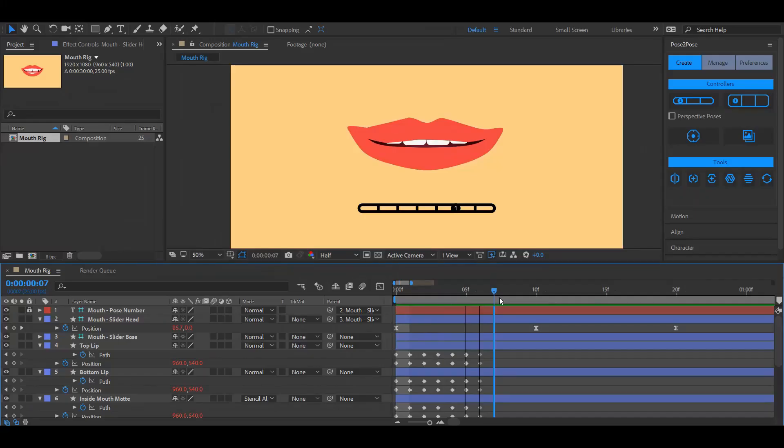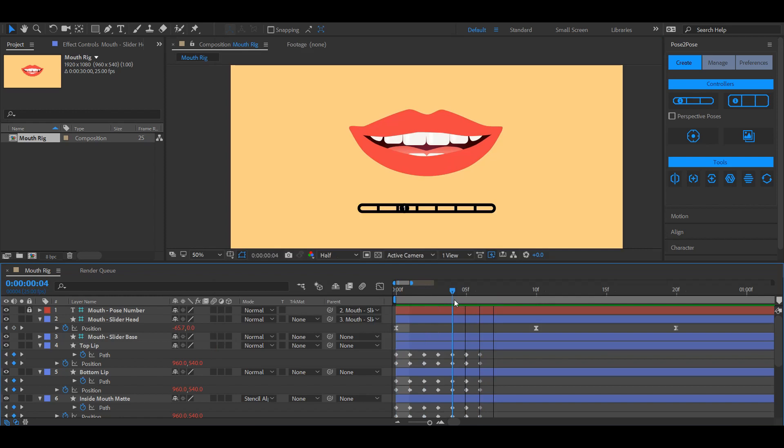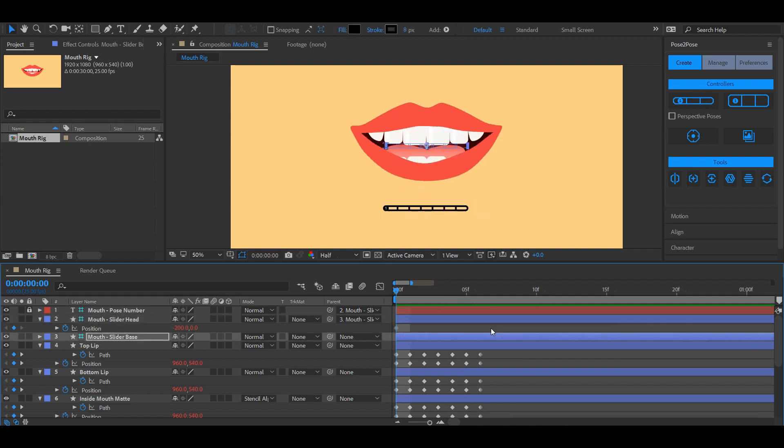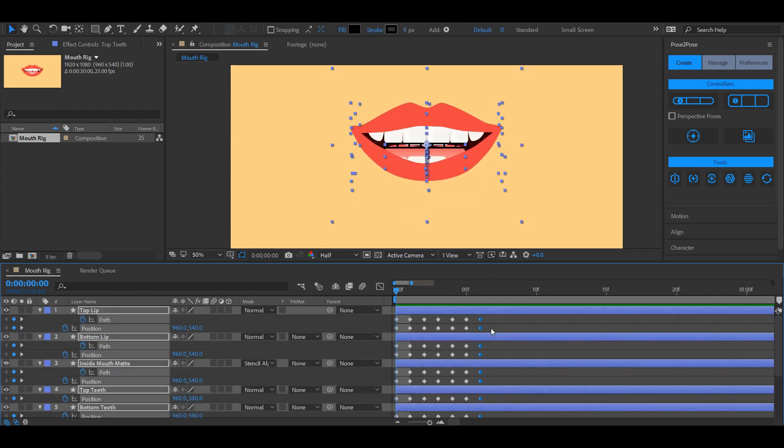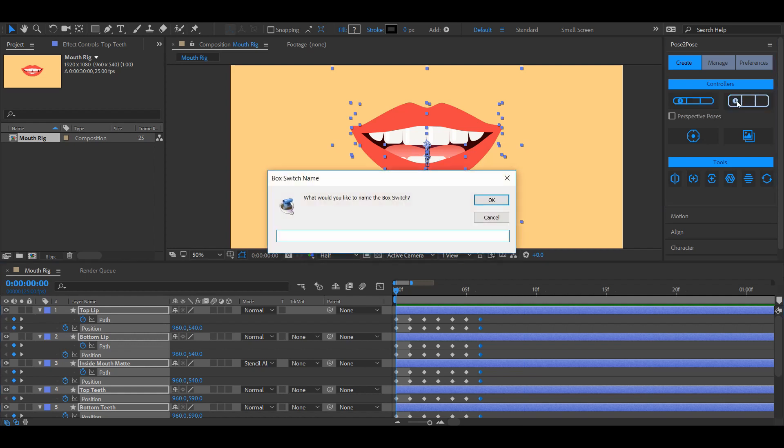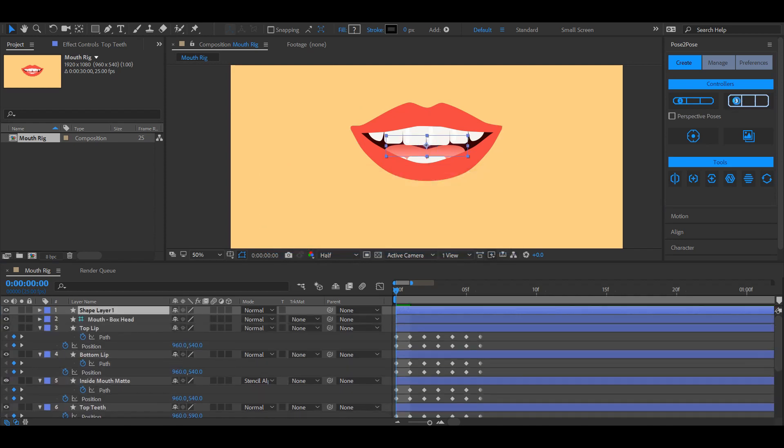So now you can go from a pose to a pose. But what if you want to go from somewhere in between poses to somewhere in between poses? Well, you cannot do that with this slider switch. You'll need another tool. So let's go back, select all the properties, and instead of creating a slider switch, create a box switch.